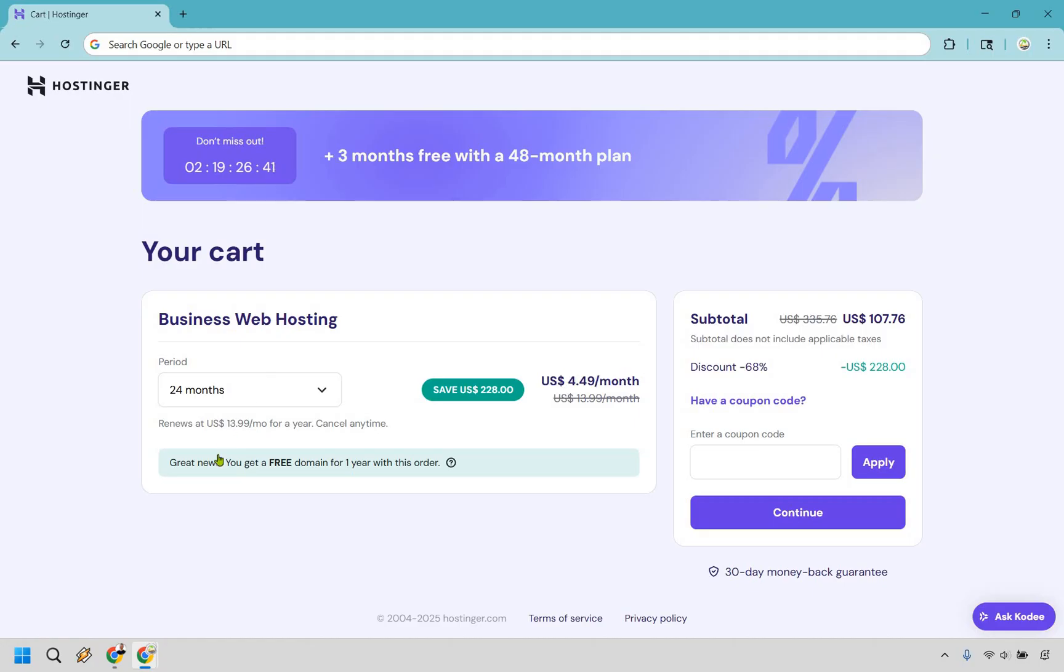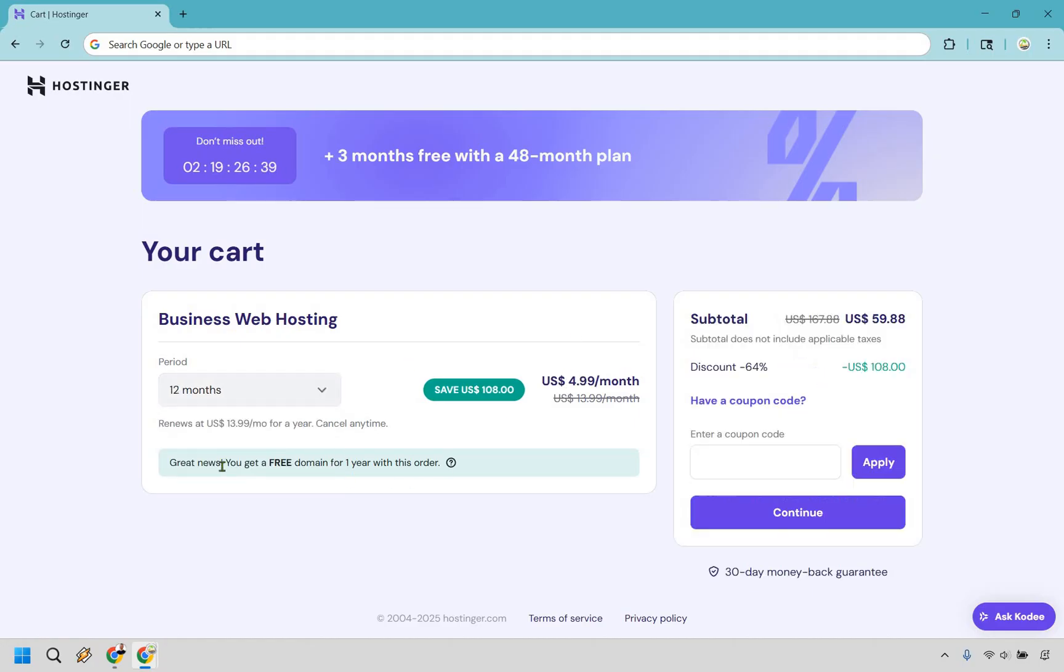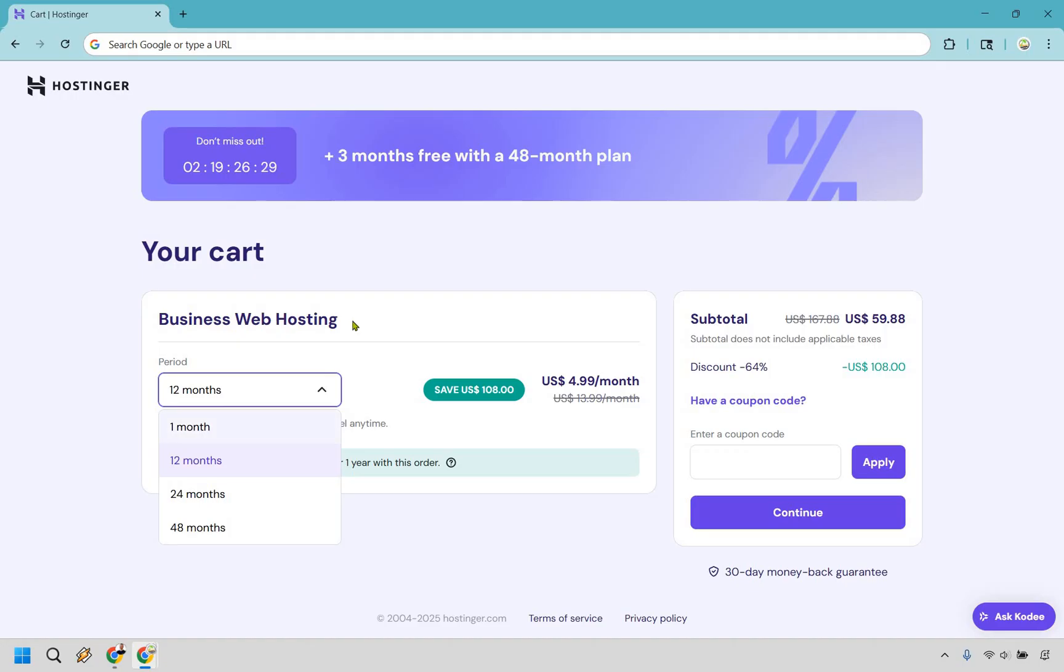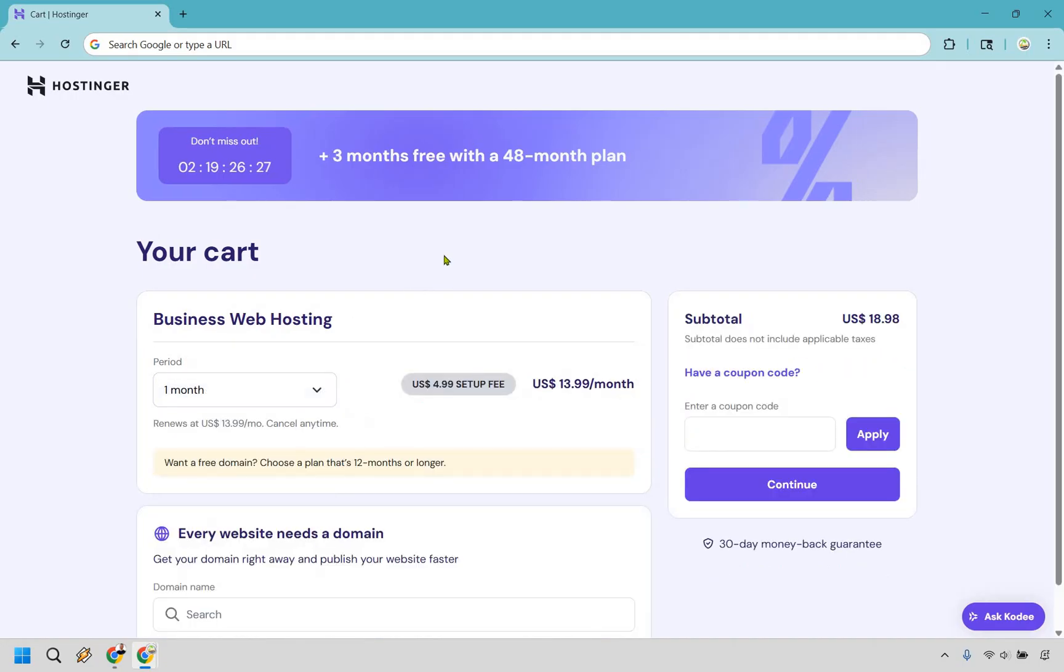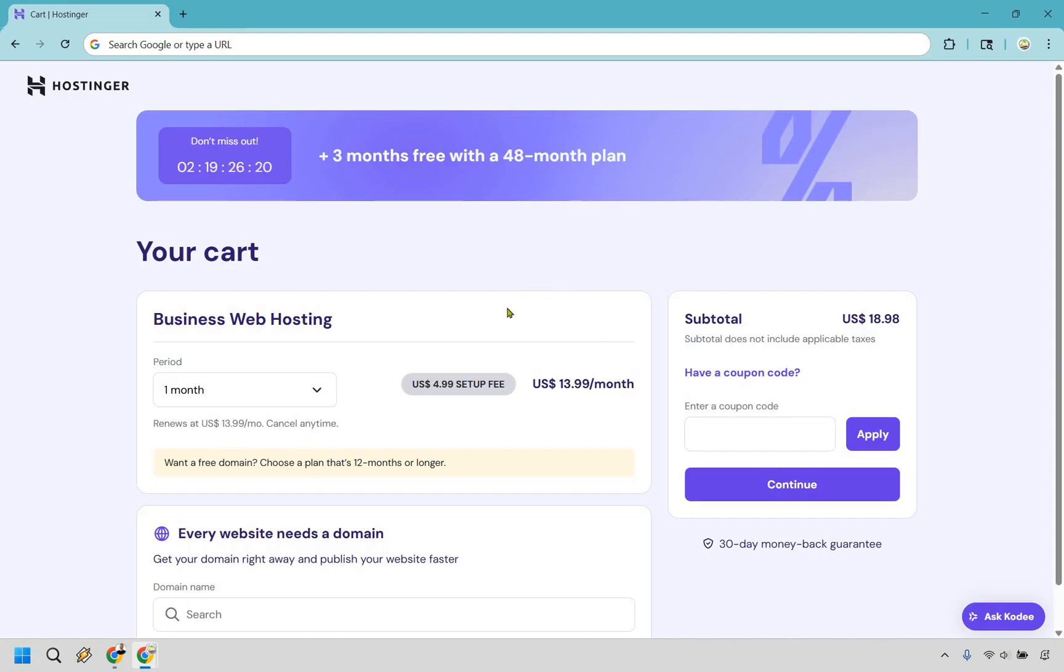If you move to 12 right here, once again, you get your free domain. This renews at $14 a month again, and this averages out to about $5 a month. And last and definitely least, I never recommend using a month. I don't think I've ever done this or recommended it to anyone. As you can see, it's just straight up $14 a month from the beginning, plus a $5 setup fee, and you don't even get a free domain. So it's just not worth doing, in my opinion.